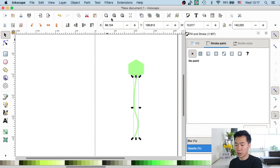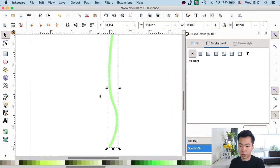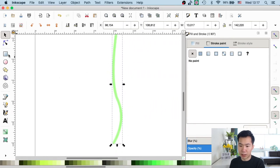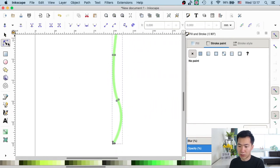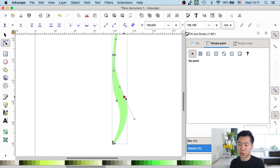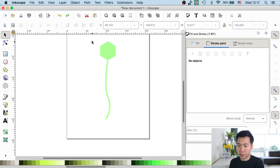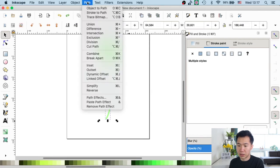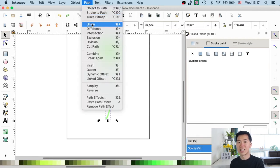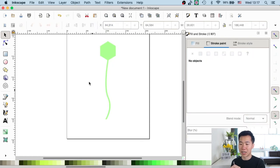You'll see that now if you use the path editing tool, there are anchor points that you can move around to change the shape. You can unite them by pressing union, and you'll see that now you have a cell body and the axon connected.